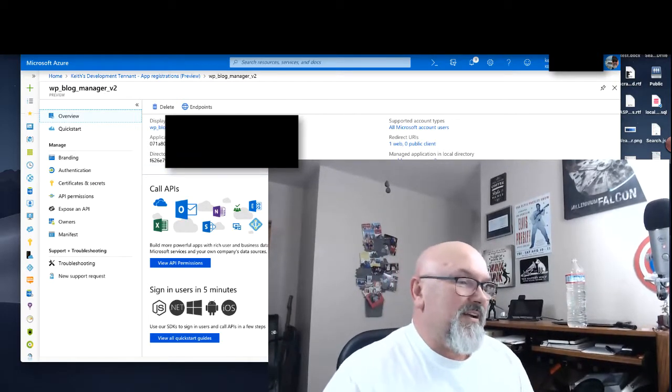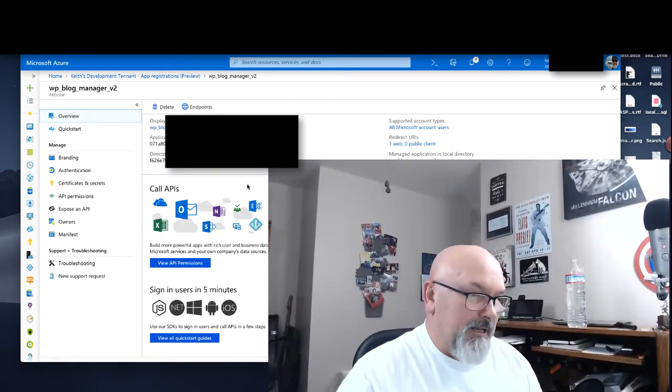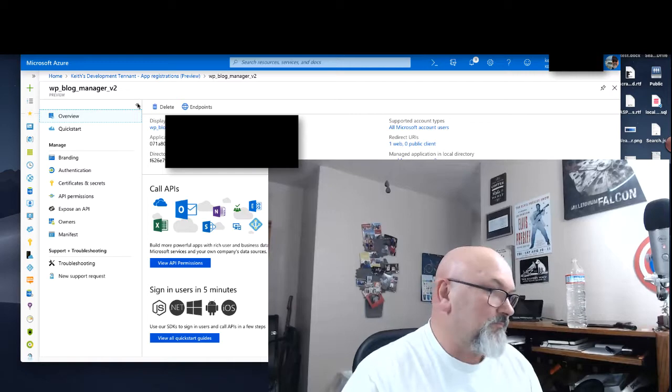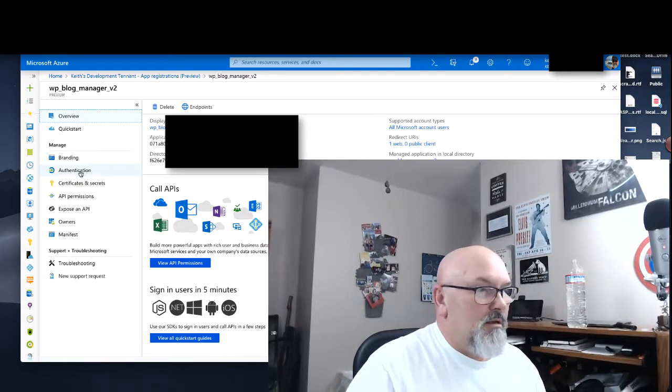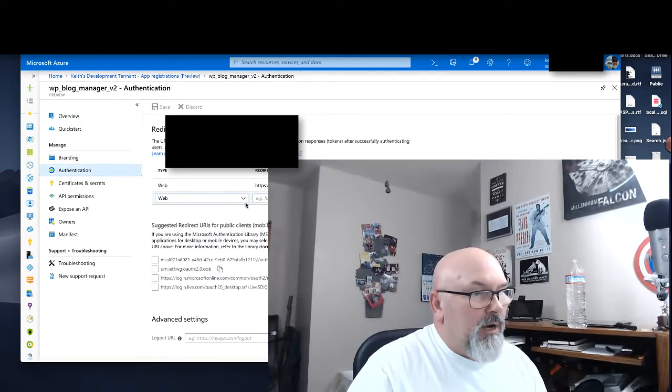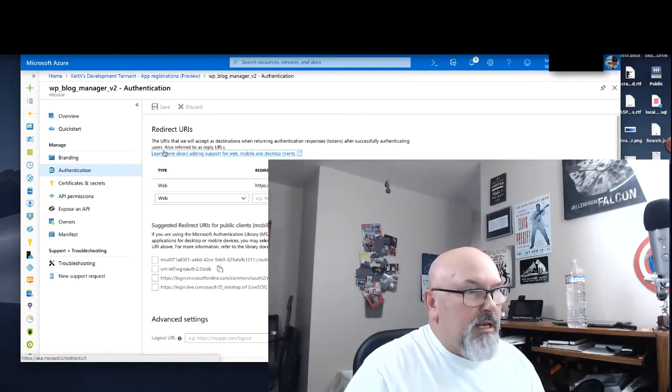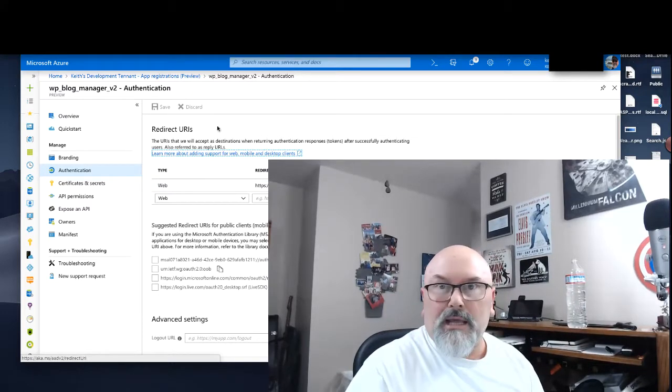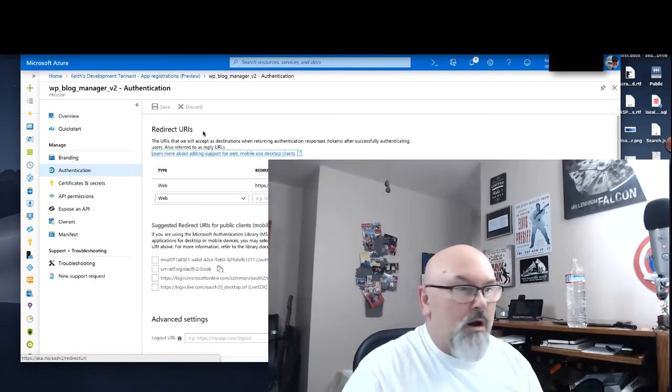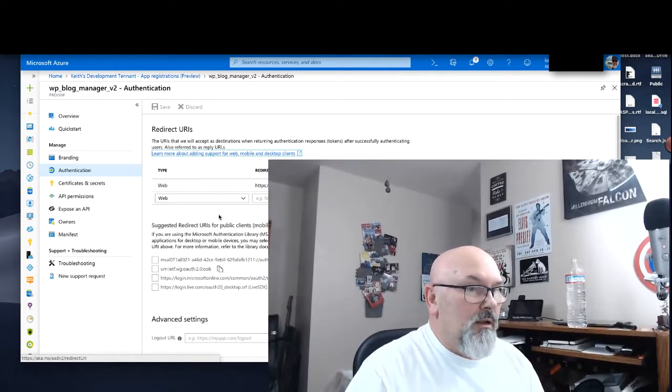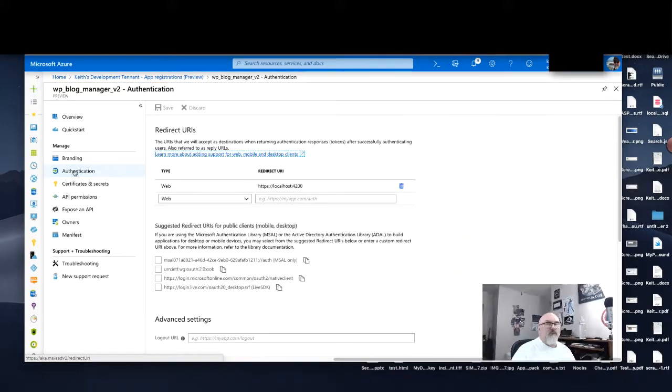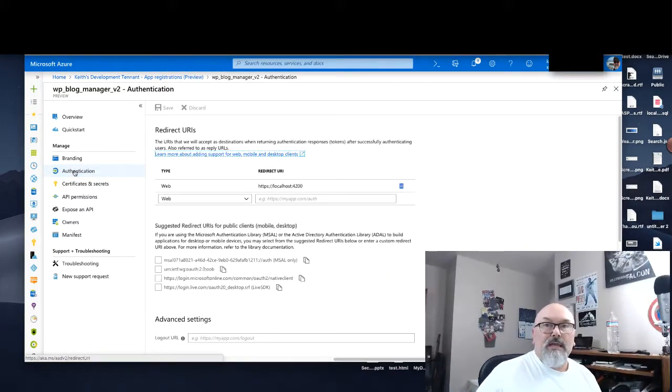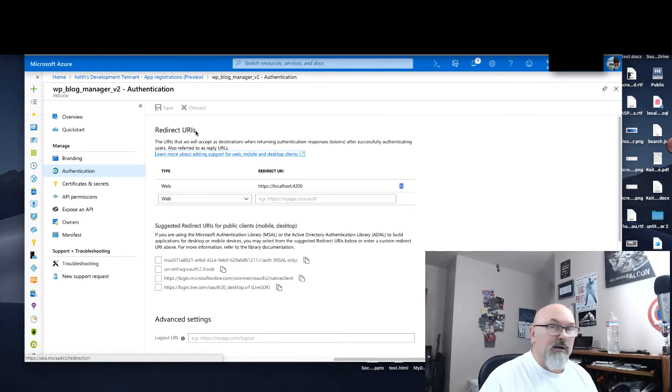I have my client ID and my tenant ID. When I go into Authentication, I can supply that redirect URI here as well.